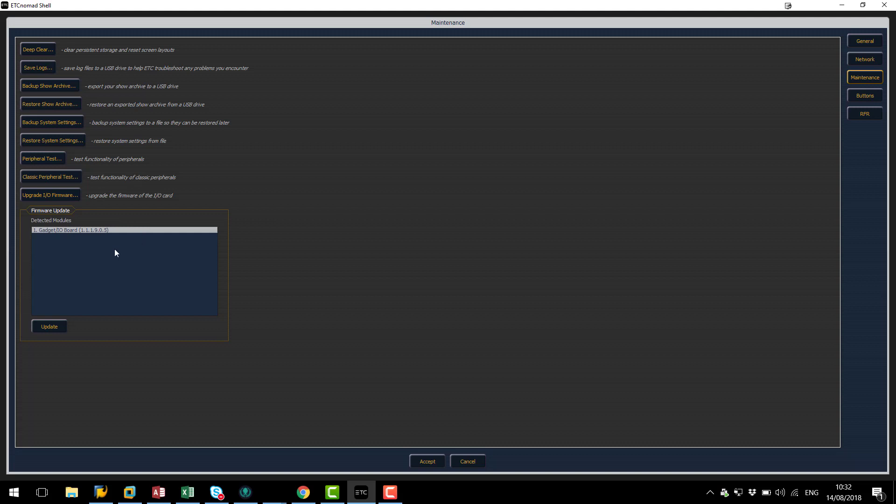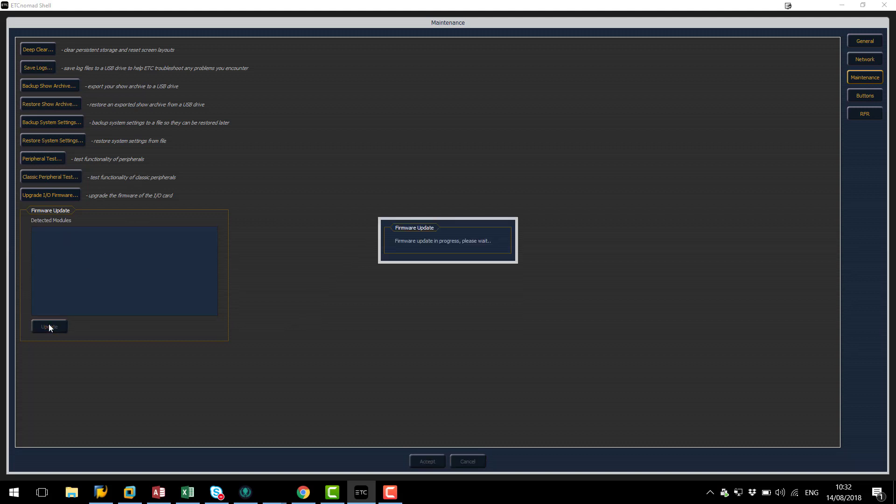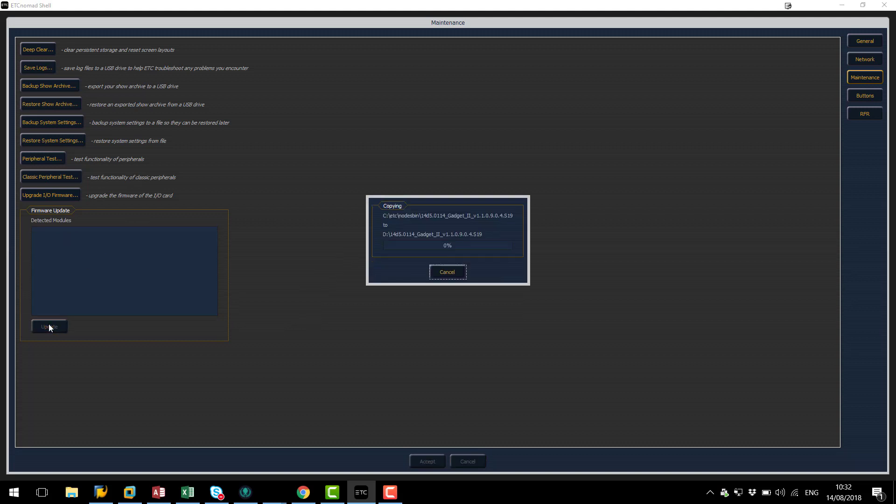To update I'm going to simply hit the update button and you can see here it's now going to start loading the latest version of firmware.